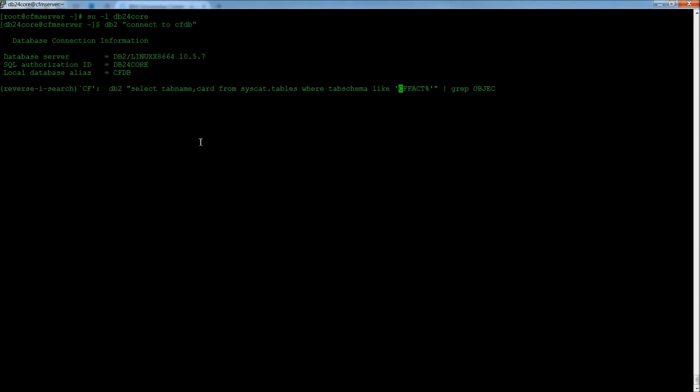If you type in DB2 and then select tab name, table name, comma card from syscat.tables, where table schema, like CFFact.